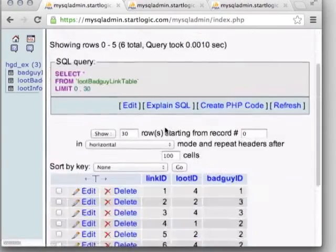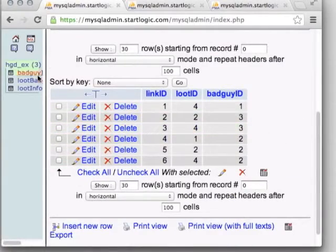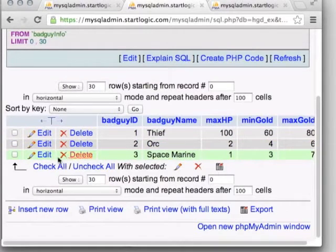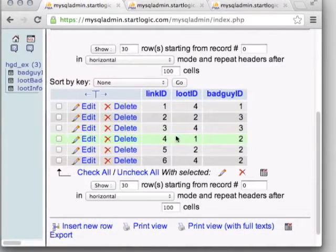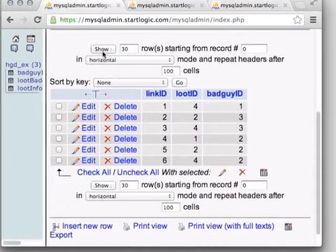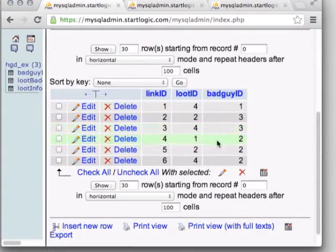All we see in the link table is numbers — but what's beautiful about this setup is that if we go back and change the name of the Orc to 'Mega Orc,' or decide our game shouldn't have a Space Marine and rename it, our connection between the loot and the data for that character isn't lost. Likewise, we can change information about the loot — its value, its name — and it'll retain the connection between which enemies are connected to which loot types.